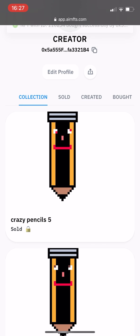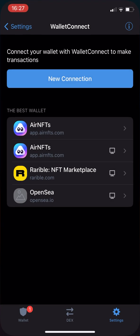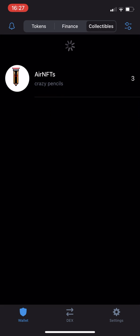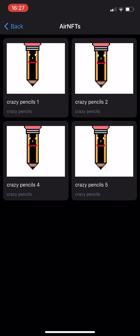Then head back to Trust Wallet, refresh the collectibles page and view your NFT in all its glory.